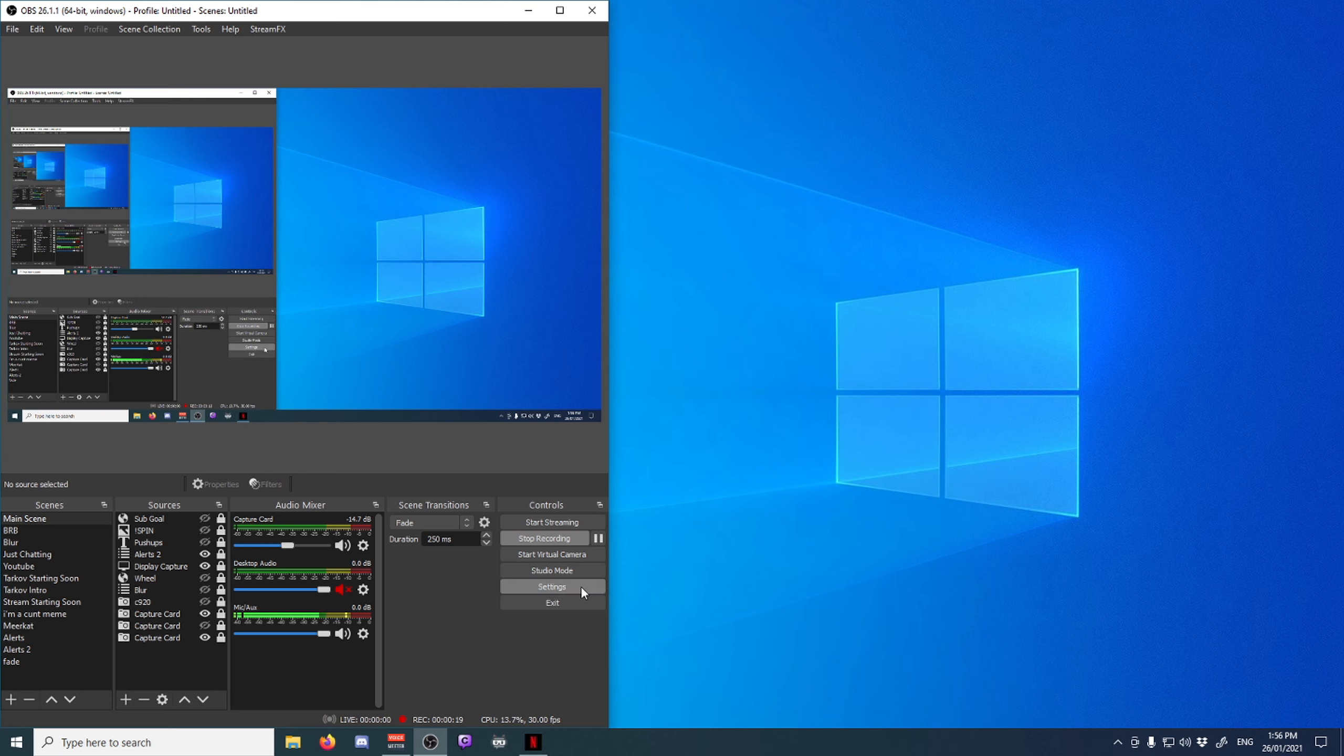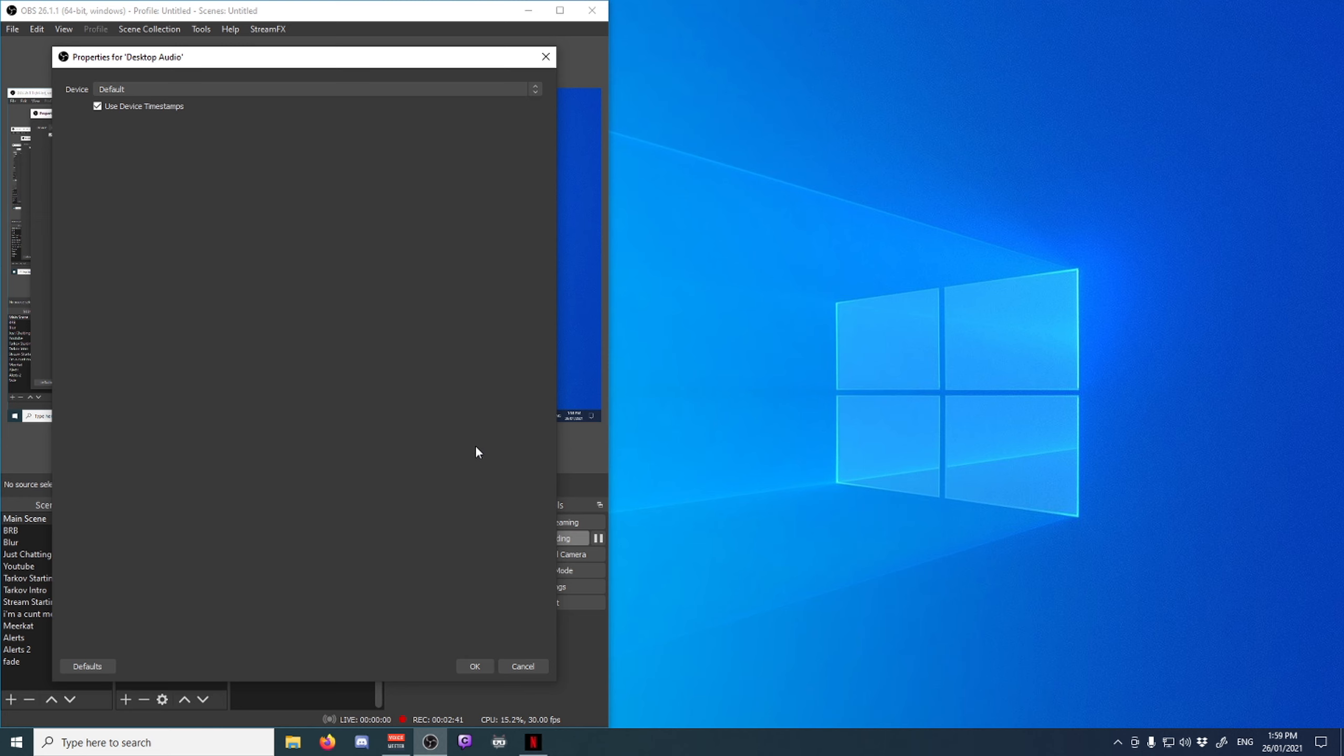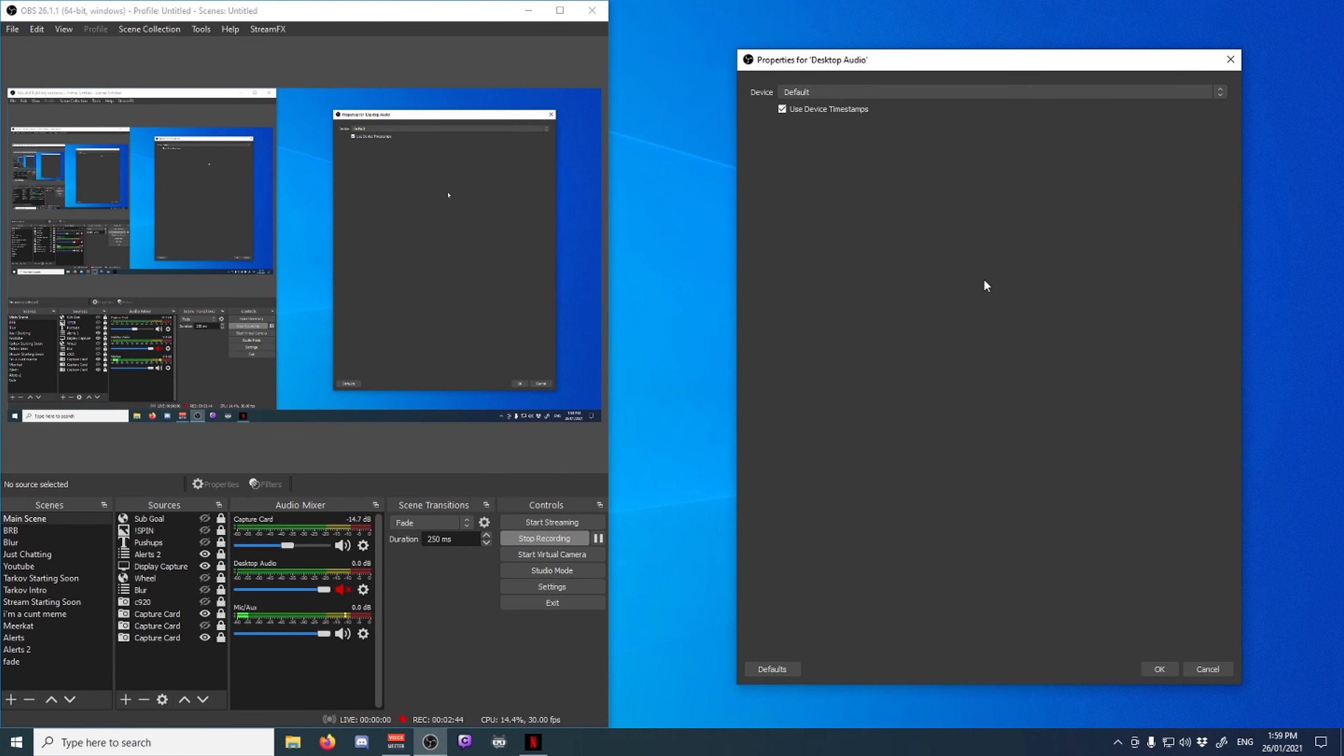what you're gonna want to do is click desktop audio, the little cog over here, properties, and then if you've been having the issue you want to try and toggle this. So for me it's on